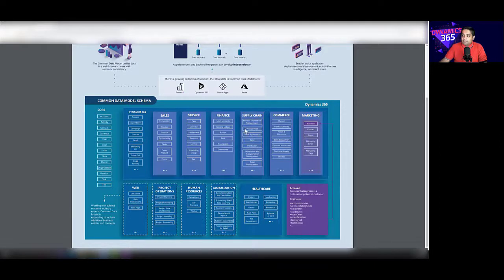Similarly, you can check the entities for supply chain, commerce, and marketing, and so on. You can download this PDF — it's a very good resource — and have a detailed overview of what common data model consists of.